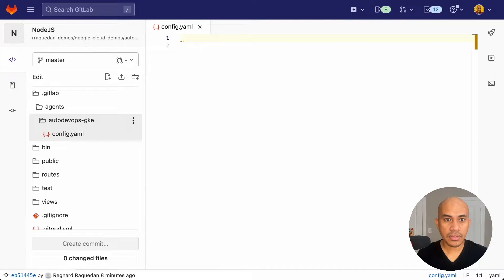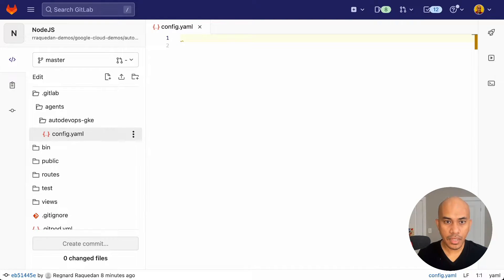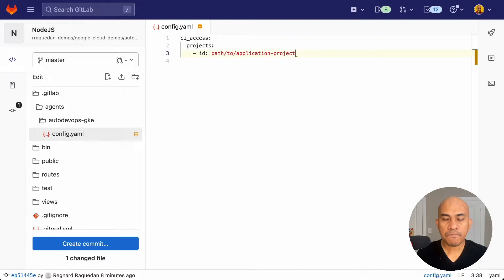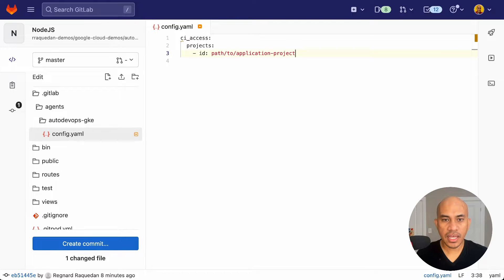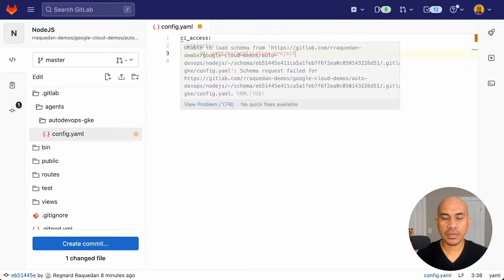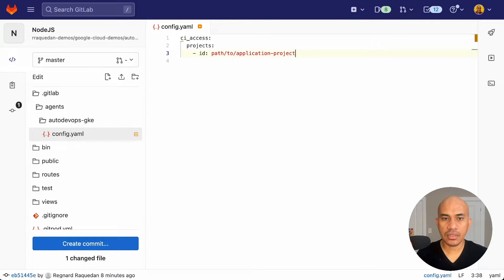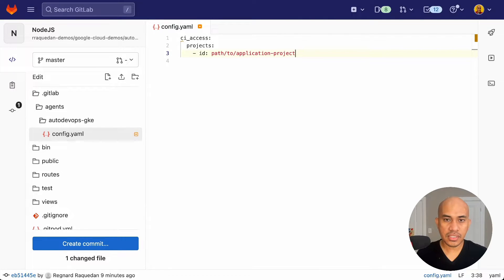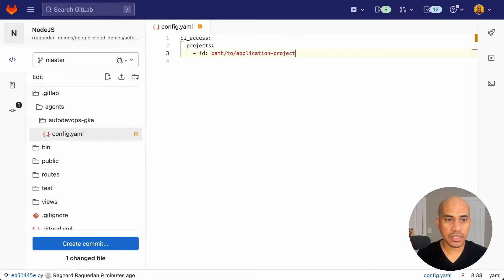So now the config.yaml, I will paste these three lines of code. Now the first one is to have the CI access property. Under that is projects. And then the ID parameter. The parameter is set to have the path to the application project. So you need to pick that from the URL.